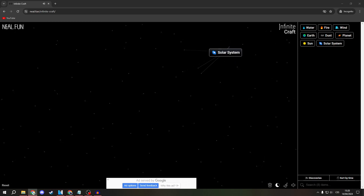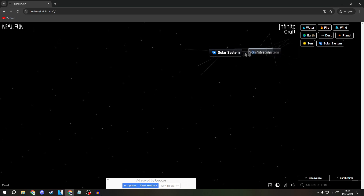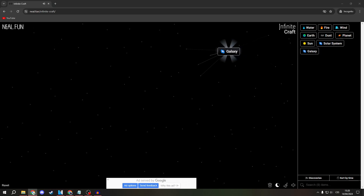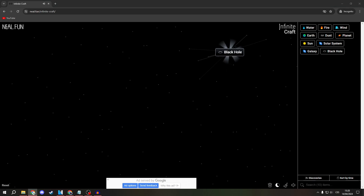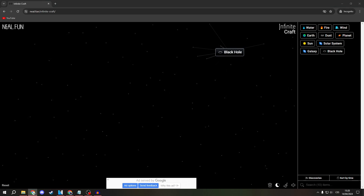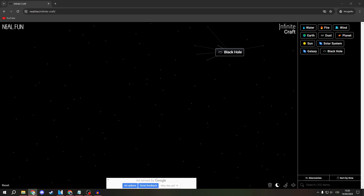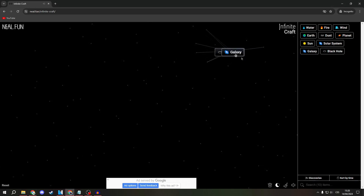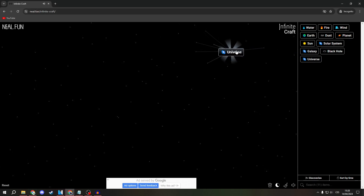Now, combine a Solar System with another Solar System to get a Galaxy. And Galaxy and Galaxy is a Black Hole. Galaxy is the Universe.